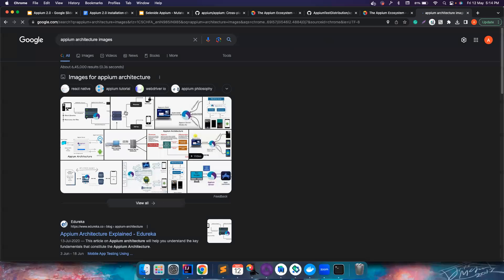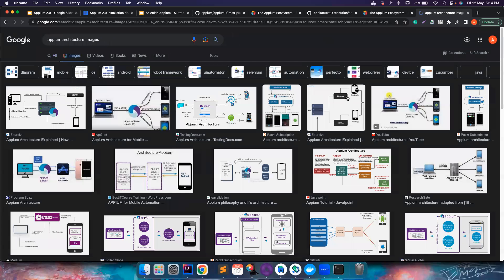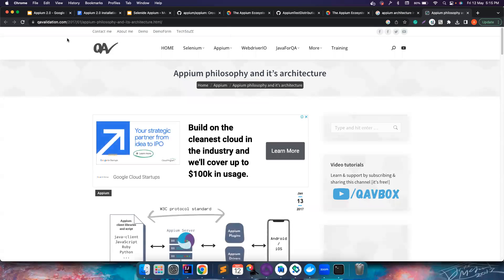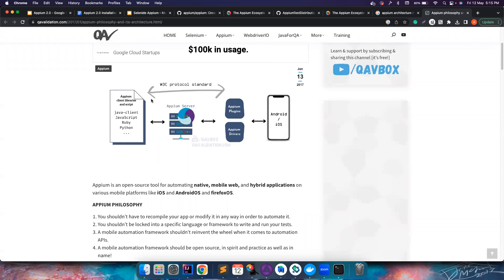There are a lot of architecture images available, but the problem is most of them are outdated. For example, some still show the JSON Wire Protocol, which is outdated — APM 2.0 uses the W3C protocol. So this is how it looks: you need different components. The important one is your APM server — it's a Node server that listens to requests we send from our scripts and then commands the Android or iOS devices.